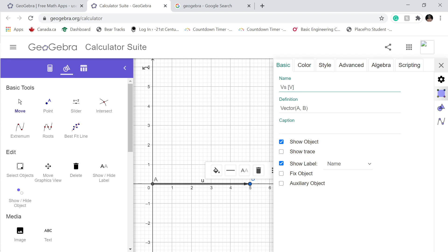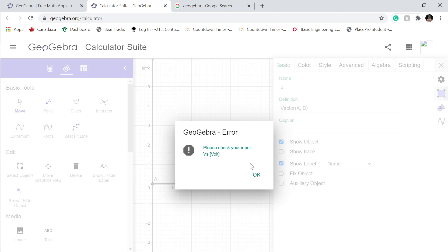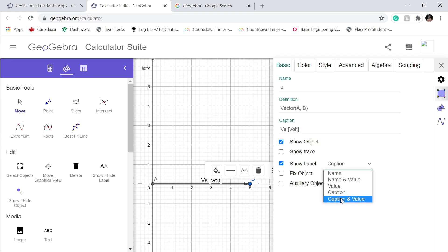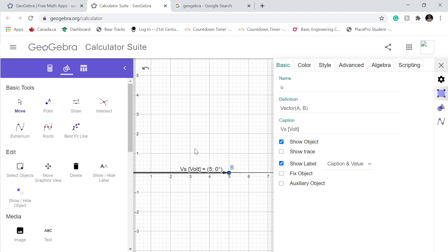The unit is gonna be volts. But it says it's not possible — why? Because by definition GeoGebra doesn't know to do so, but we can use the caption option. So we put voltage source, volts as the unit. And we are good to go. Caption and value — so important. Click there. Now we got it.